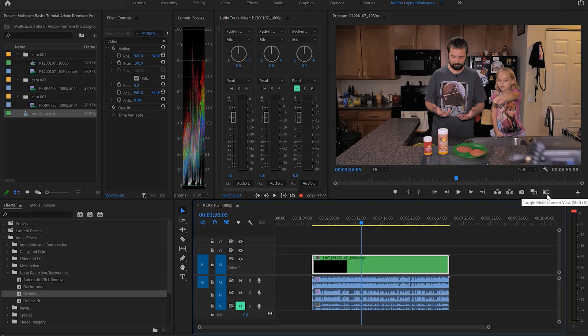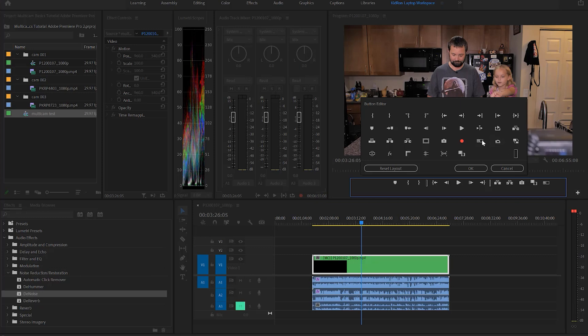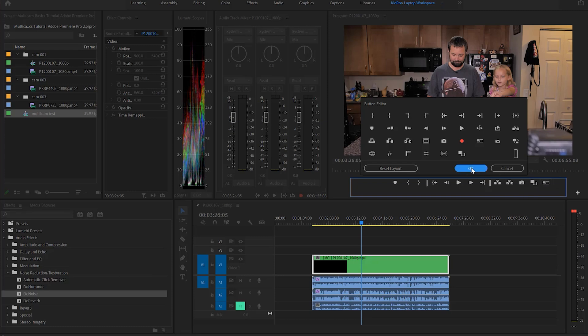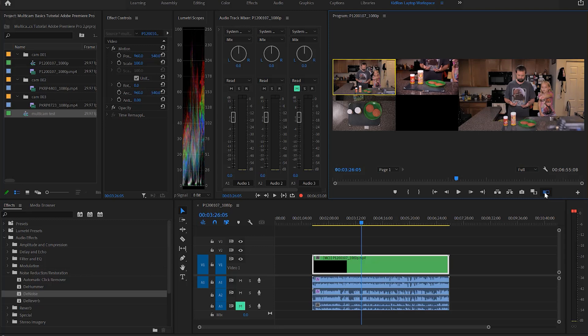And that's to come over here and click on this toggle multi camera view. Now if that's not there you can click on this little plus sign here and you can find toggle multi camera view and you just click and drag it right down into there and click ok.